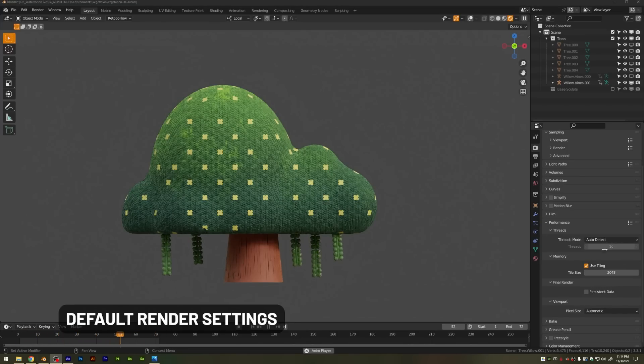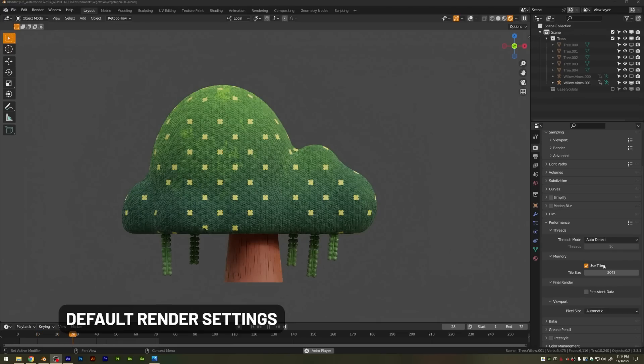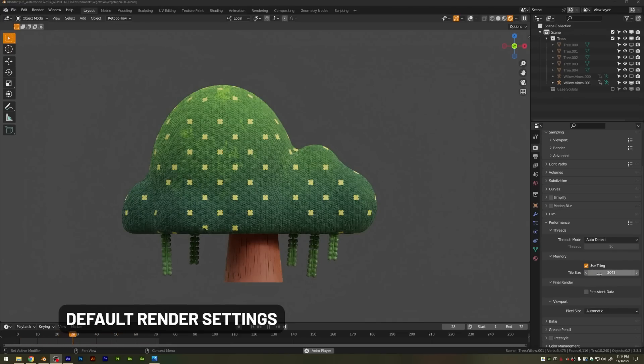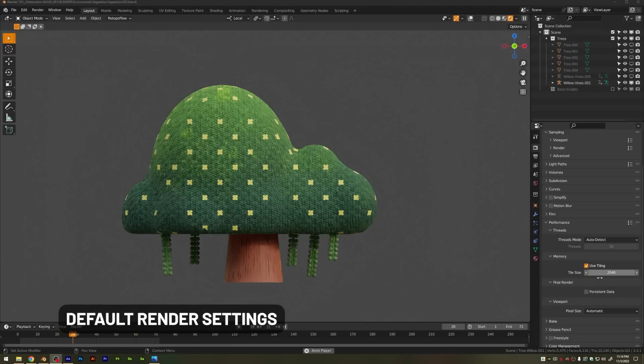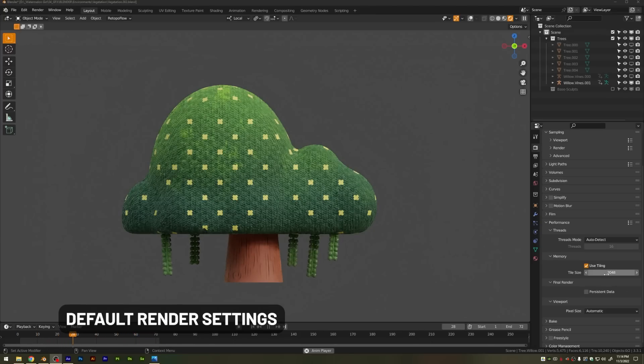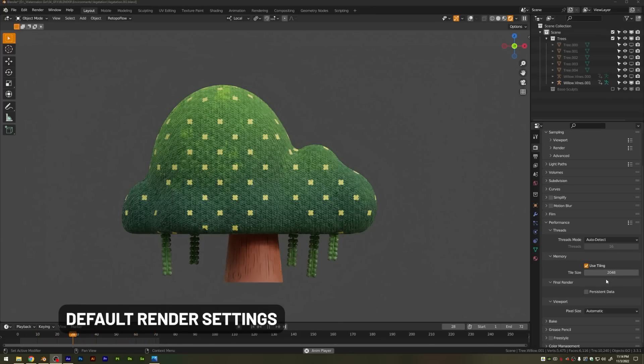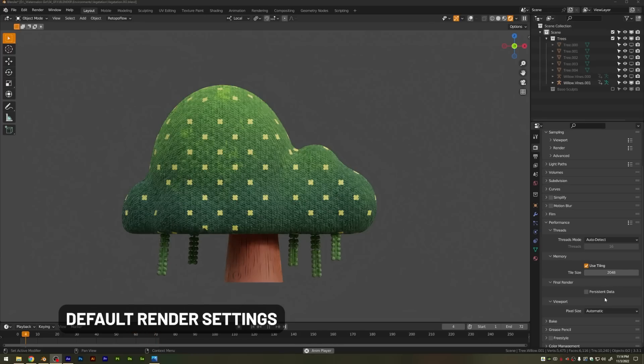Under the performance setting, you have the threads mode which will set to auto-detect if you're using a CPU, but down here you have use tiling for GPU rendering. You'll want to make sure use tiling is checked on and change your tile size. For example, if you're rendering a 1080 square image, this 2048 is going to just waste space, so go ahead and reduce that.